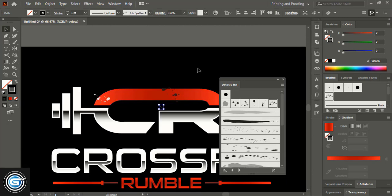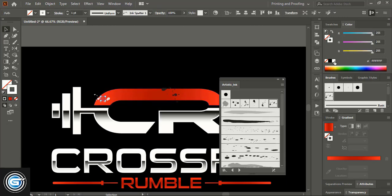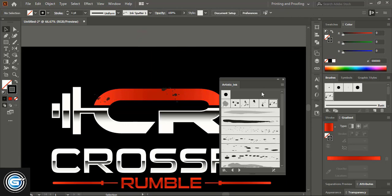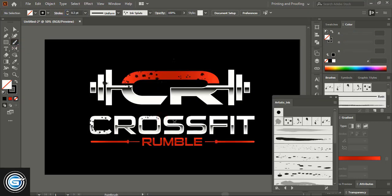These are ready-made ink brushes already included with Adobe Illustrator. Select different brushes and drag with the Brush tool to create effects. Keep applying brush effects on your design. You can also change the brush size from the Stroke panel — reducing the stroke size for a brush will give different effects.